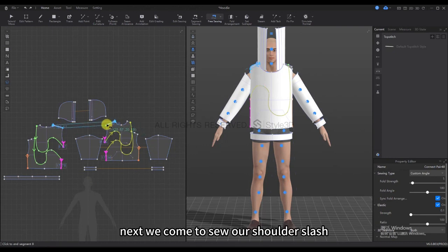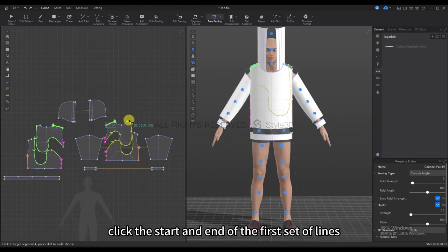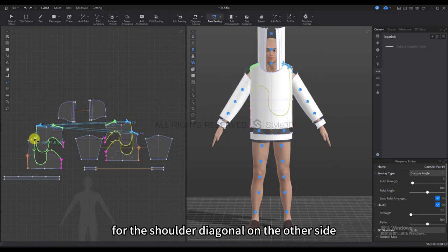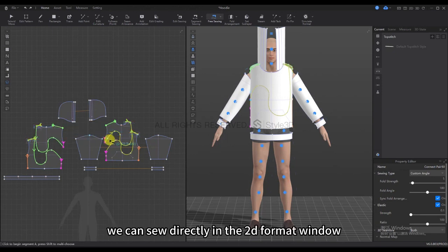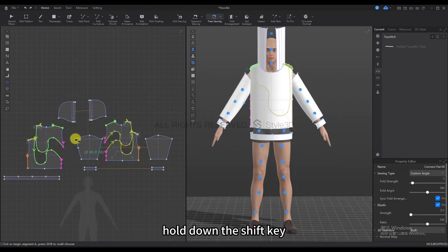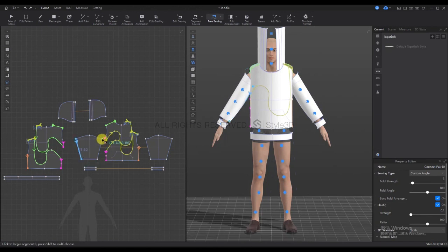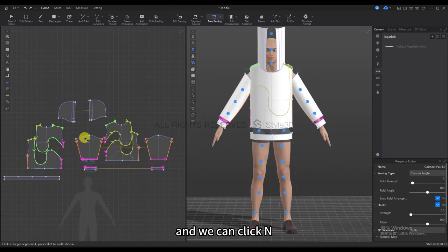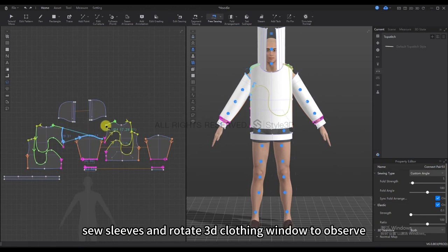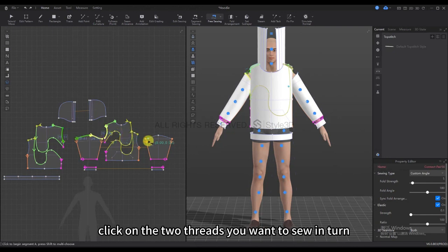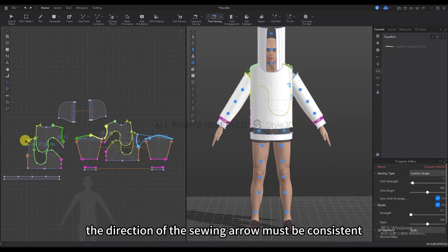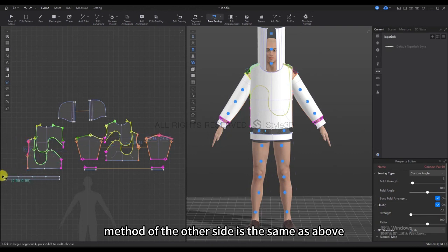Next we come to sew our shoulder slash. Click the start and end of the first set of lines, then click the start and end of the second set of lines. For the shoulder diagonal on the other side, we can sew directly in the 2D format window. Hold down the Shift key, click on the first set of lines, release, then hold Shift again and click on the second set of lines that correspond to it. We can click N on the keyboard to switch to the Segment Sewing tool.